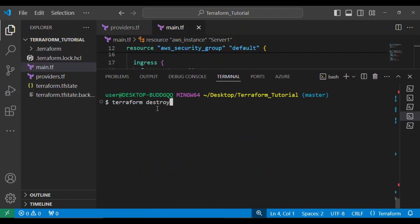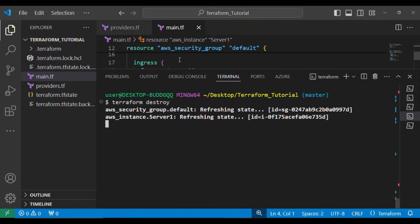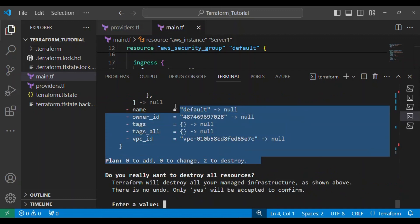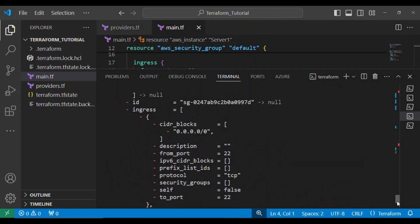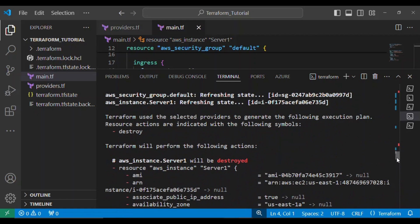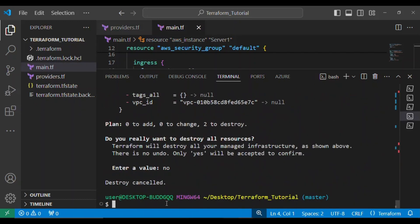I could also run terraform destroy — I can actually manage and destroy this with a terraform command because it's now being managed by my terraform state. I won't actually destroy it, I just wanted to show you that it's possible. Because I've imported the resources, I can destroy them, modify them, and generally manage my infrastructure with terraform.